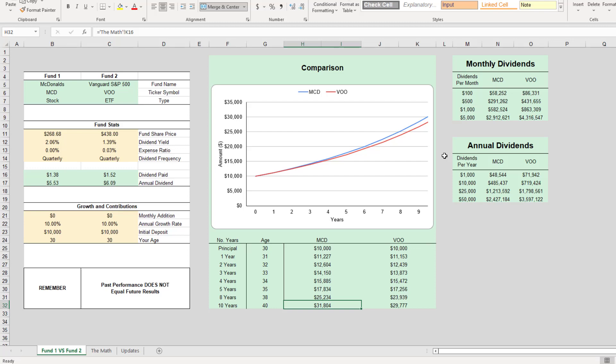If you guys want access to these calculators, head over to Patreon, links in the description. Hopefully you guys enjoyed this. Do all that good stuff: subscribe, like, comment. Thanks for watching.